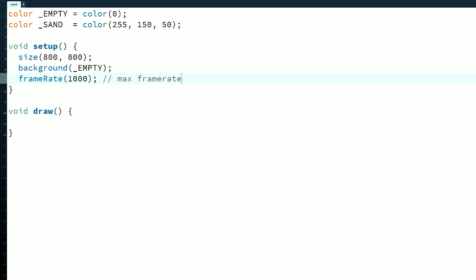Each time the draw function is called, we'll step our simulation. Because we are only using color, let's use the pixels array as the storage for ourselves. Each frame we need to call loadPixels to copy the displayed frame into the pixels array. This first frame will be all empty because we called background.